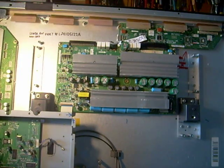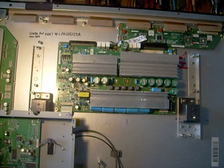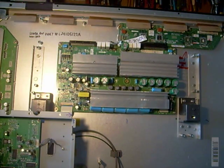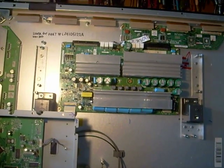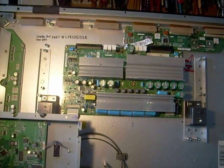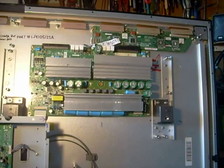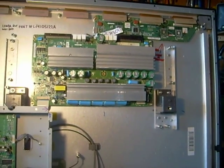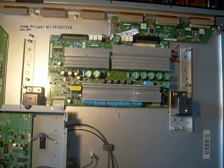I'll tell you what happened. TV came in here, it was dead. I opened it up, checked the power supply voltages. I noticed one of them is a little bit low. So the first thing I suspected was a Y-sustain board since it goes out so often.